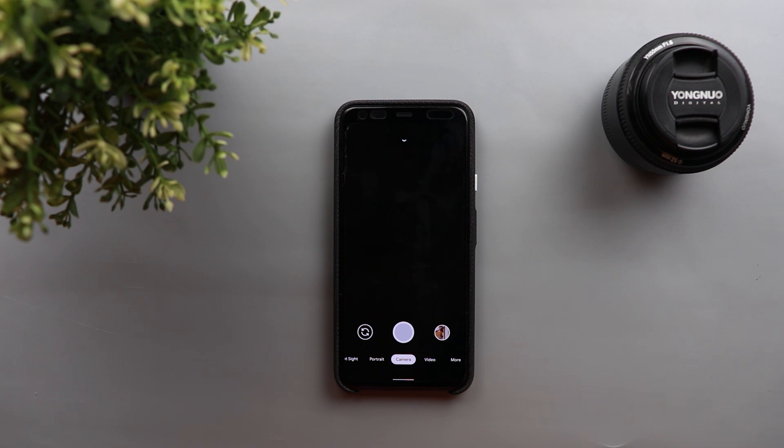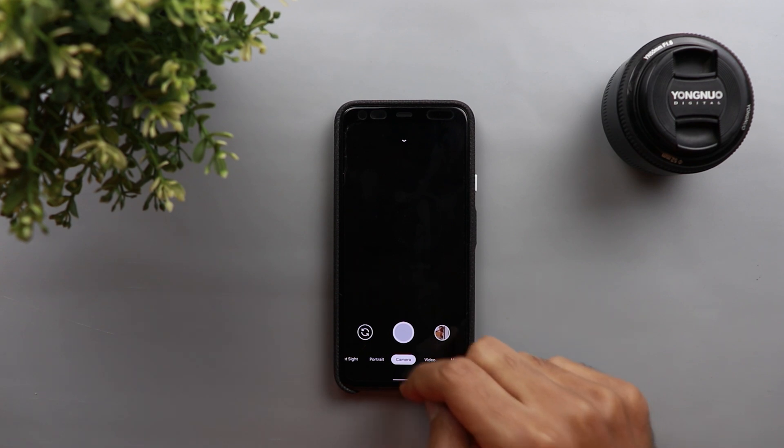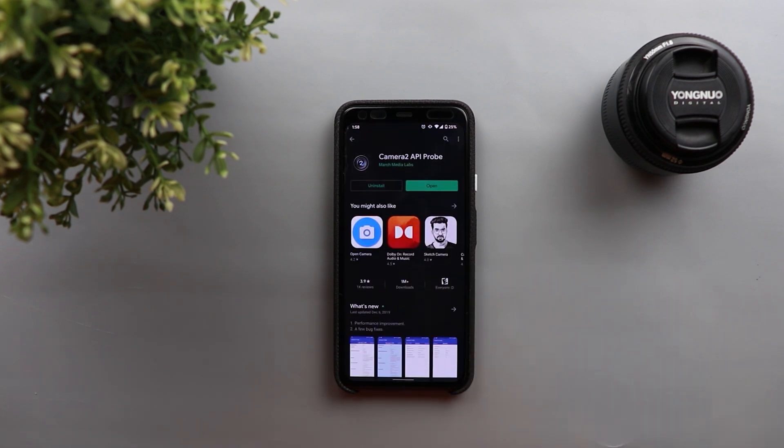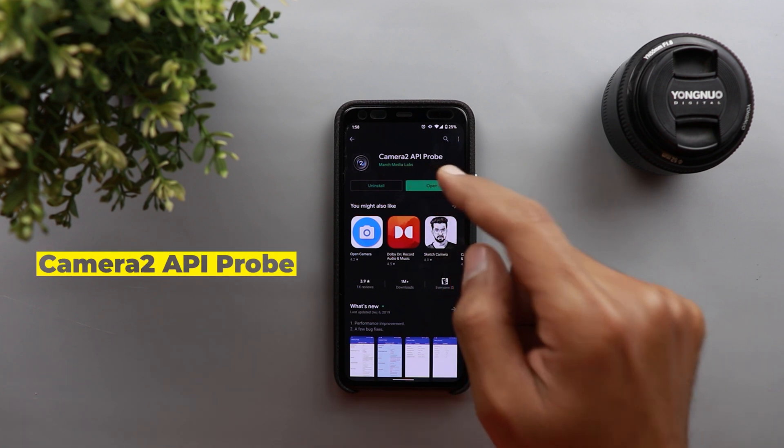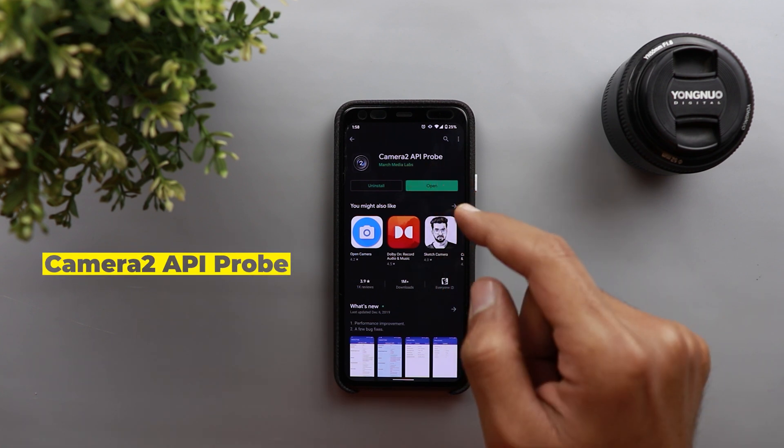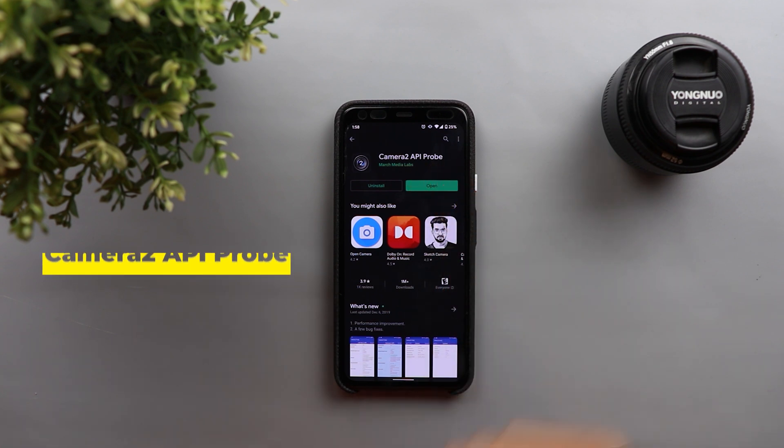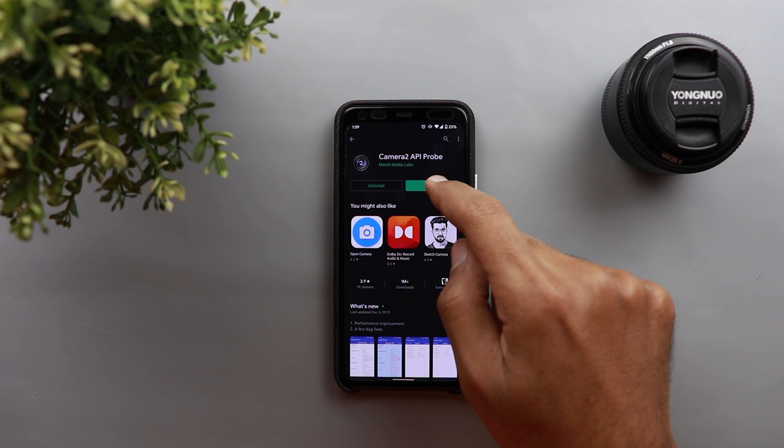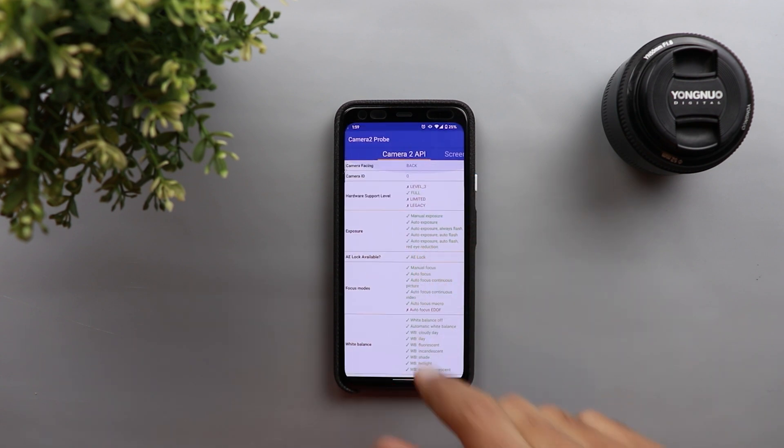And the first question you need to answer here does your phone support the Camera 2 API or not? And to know this I'm going to show you a very helpful app that you can download from Google Play Store called Camera 2 API Probe. I downloaded this application on my Pixel 4 XL to show you how it looks.